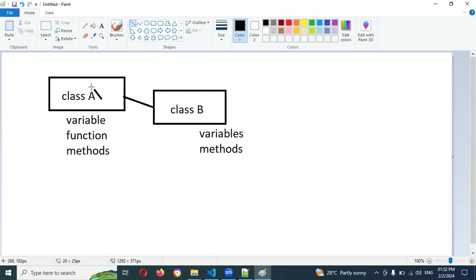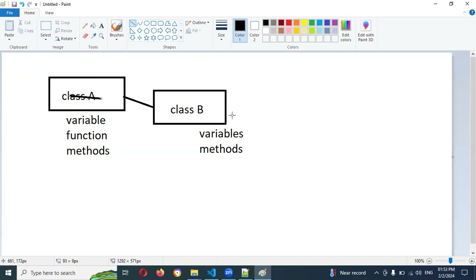If you create a Class A object, you cannot access Class B. But if you make the relationship between these two and create a Class B object, then you can access Class A methods and variables. However, after making the relationship, if you create a Class A object, you can only access Class A variables — not Class B. Class A is called the base class, super class, or parent class. Class B is the derived class or child class.